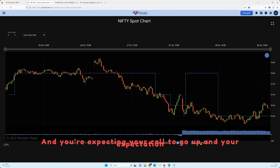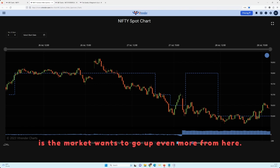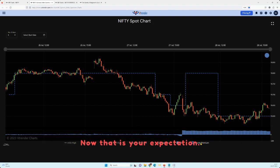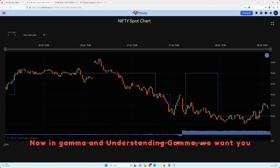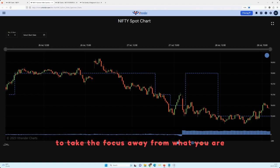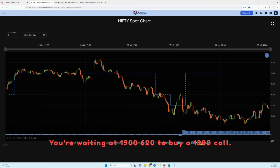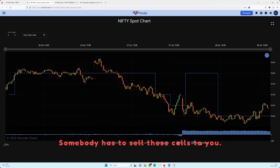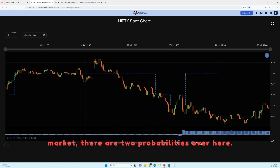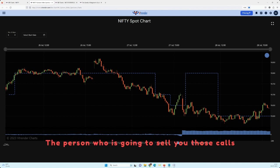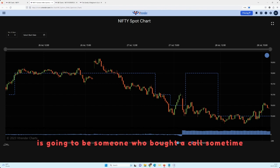You're expecting your call to go up, and your expectation is the market wants to go up even more from here. Now, in understanding gamma, we want you to take the focus away from what you are doing and place it on the other side. Who is going to be the person who will sell these calls to you? You are the buyer waiting at 19,620 to buy the 19,600 call — somebody has to sell these calls to you. In the entire market there are two probabilities here.